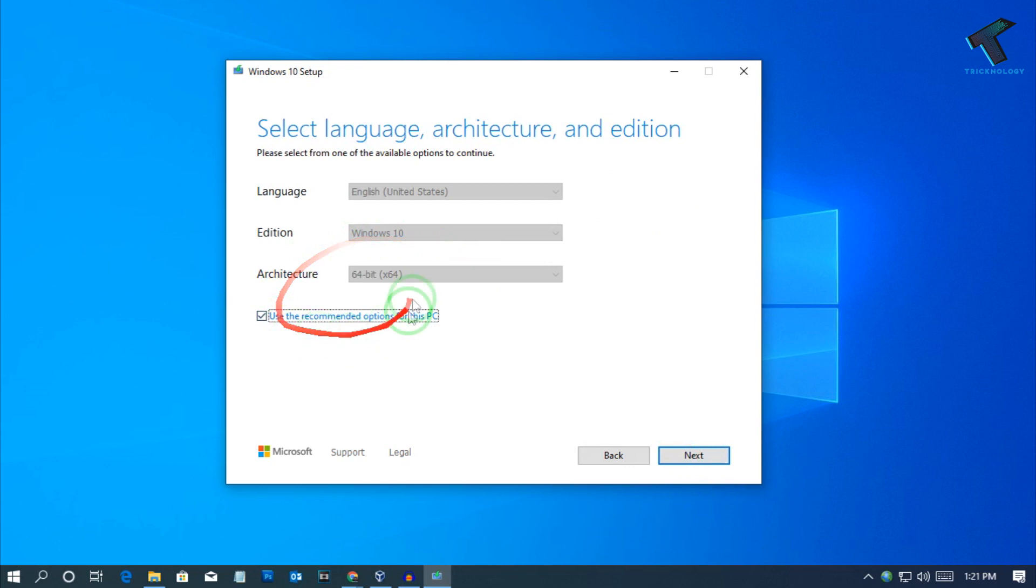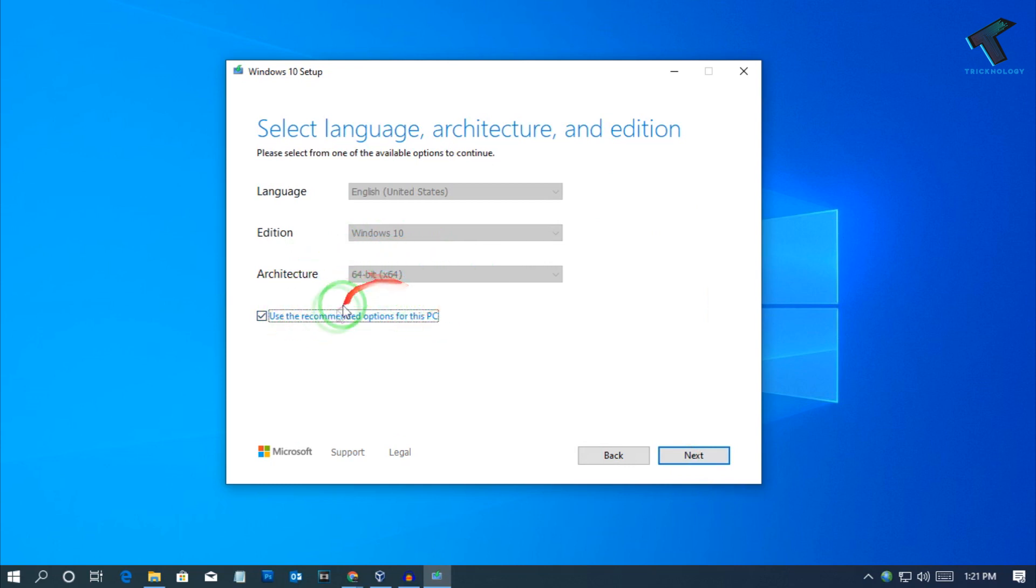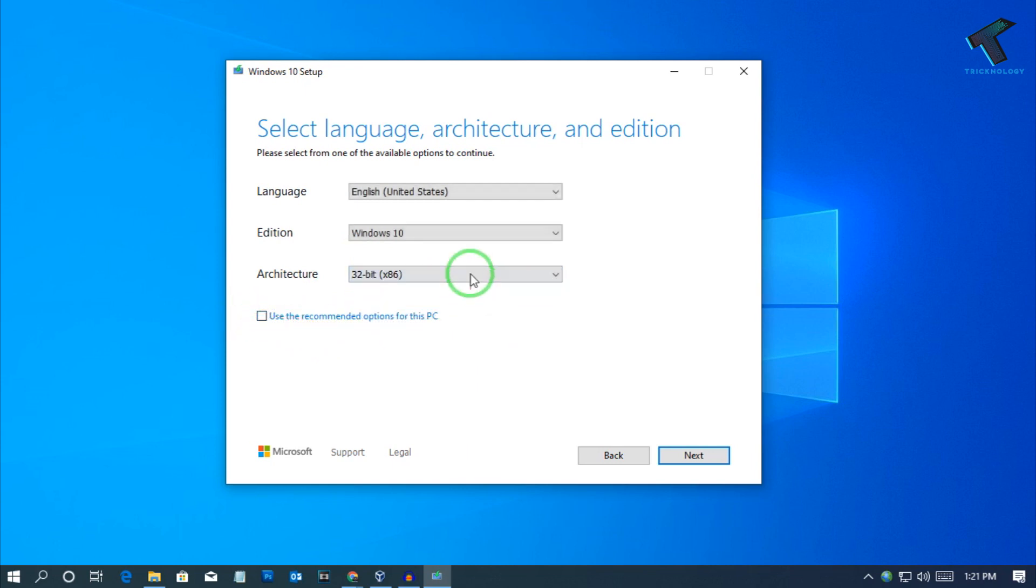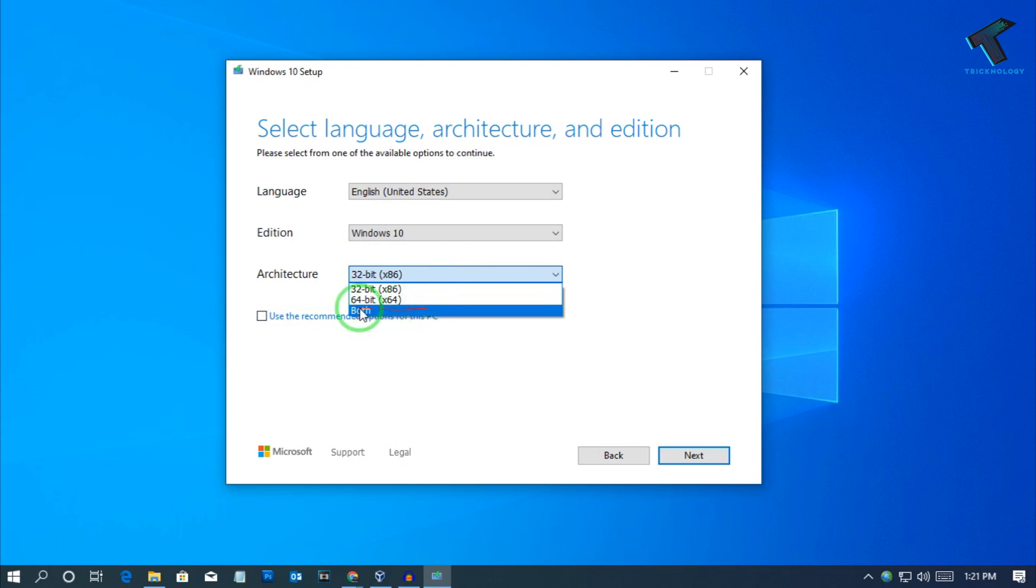Now select your recommended version. If you want to use architecture 32-bit version then you have to uncheck this option and select 32-bit. If you want both versions then you can select both.